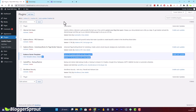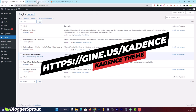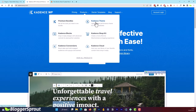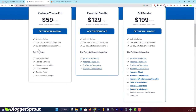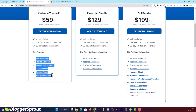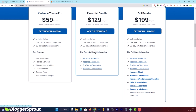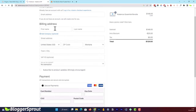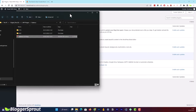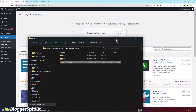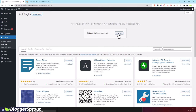You'll notice an additional plugin called Cadence Blocks Pro. This is the pro version of Cadence, which gives a lot of functionality and features that the free version doesn't have. To get it, visit the Cadence website, click on Products, click on Cadence Theme, and select the pro version. There are three options — for $59 you get basic features, and for $129 you get all features. We recommend the $59 essential bundle. Purchase it, download the zip file, then upload it via Plugins > Add New > Upload Plugin.